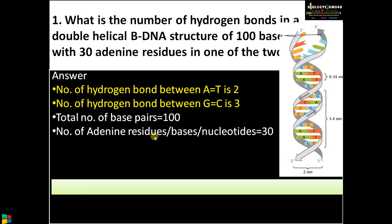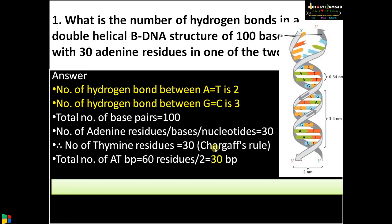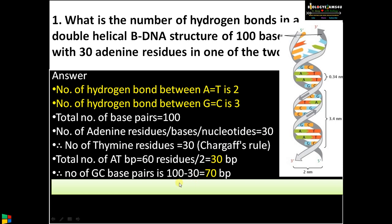The number of adenine residues or bases given is 30. Therefore, as per Chargaff's rule, the number of thymine residues will also be 30 — adenine always pairs with thymine. The total number of AT base pairs is 60 divided by 2, which gives 30 base pairs. If there are 30 adenine residues and 30 thymine residues, the number of AT base pairs is 30. Therefore the number of GC base pairs is 100 minus 30, which equals 70 base pairs.